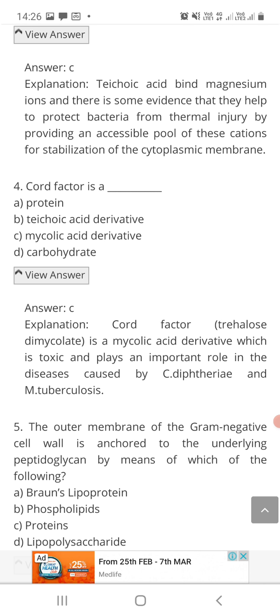Question number four: cord factor is — option A: a protein, option B: a teichoic acid derivative, option C: a mycolic acid derivative, or option D: a carbohydrate? The correct answer is C. Cord factor, also called trehalose dimycolate, is a mycolic acid derivative. It is toxic in nature and plays a very important role in diseases caused by Corynebacterium diphtheriae and Mycobacterium tuberculosis.